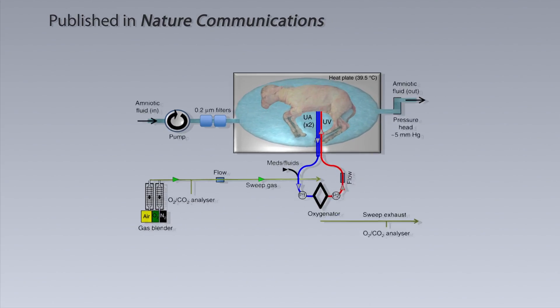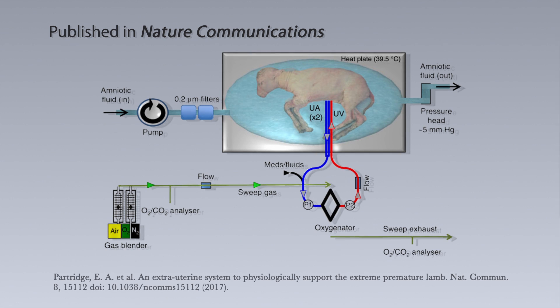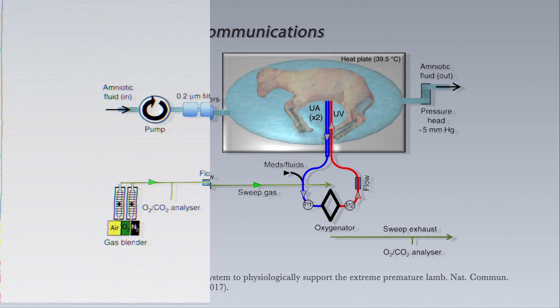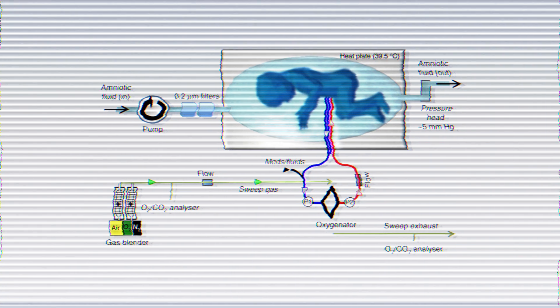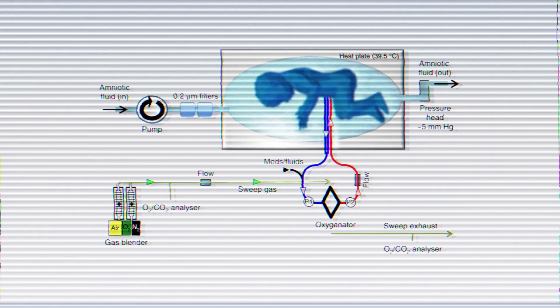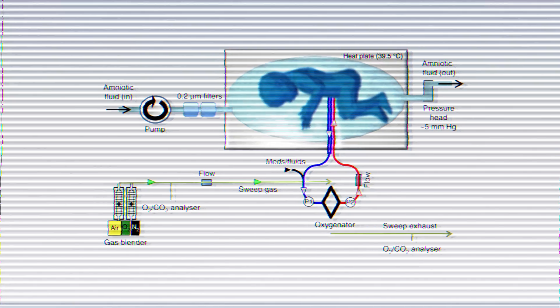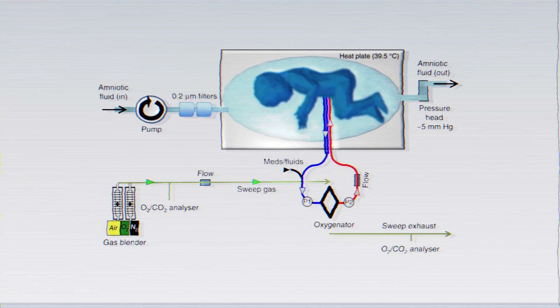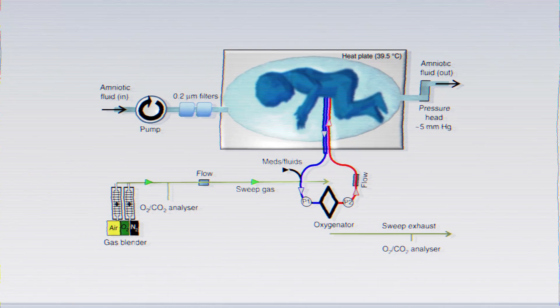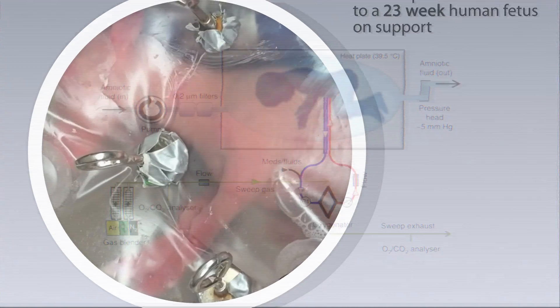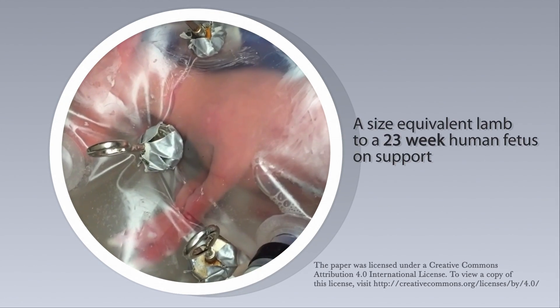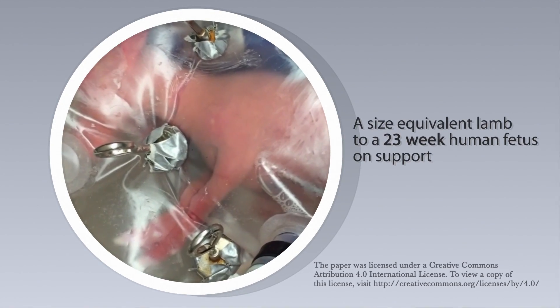In April, scientists unveiled an artificial womb undergoing testing on fetal lambs. With a prediction from one of the researchers that the technology could be ready for human testing in three to five years, artificial wombs suddenly became the most unexpected rage of 2017.